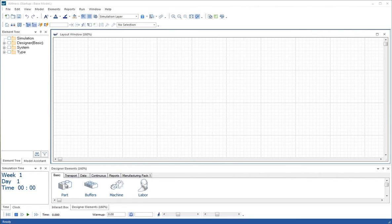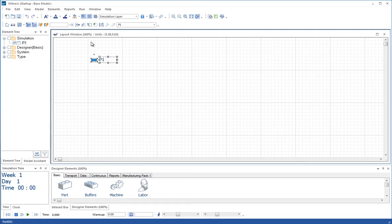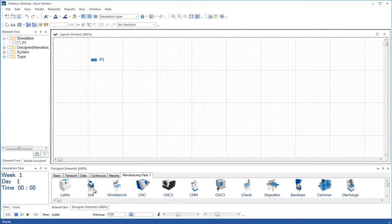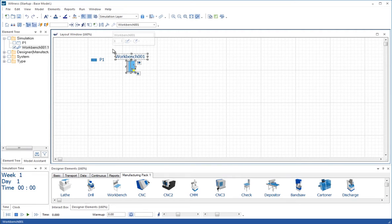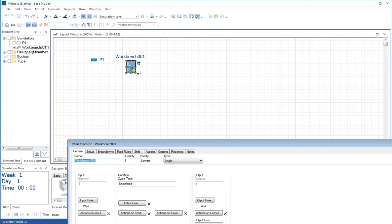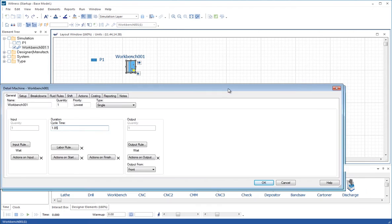So the first thing we're going to do is bring a part into the model, which we'll call P1. And then we're going to bring a machine, let's bring in a workbench from the manufacturing pack 1. Now we'll double click on this and set the cycle time to 1.85 time units.